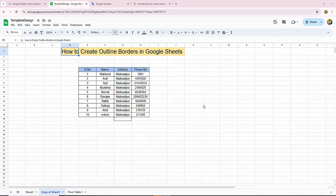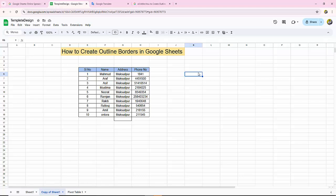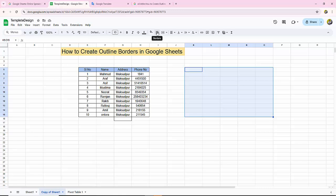Now select any area in the sheet. Then go to the border menu option and click on the border option.